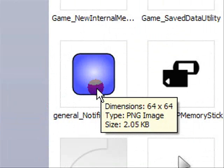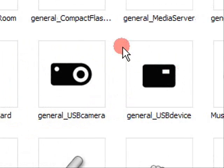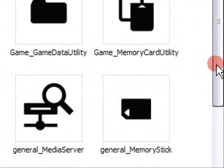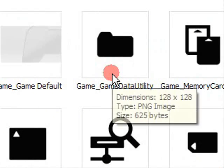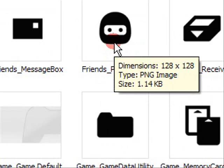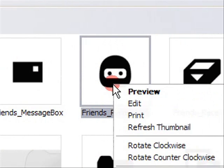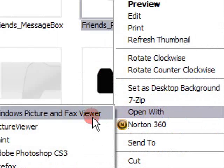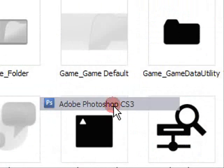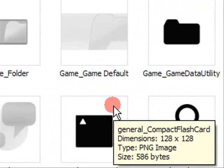To edit them, you simply right-click and open it with your editing software. In my case, Photoshop. You can use GIMP, Paint, whatever you want, whatever you've got.